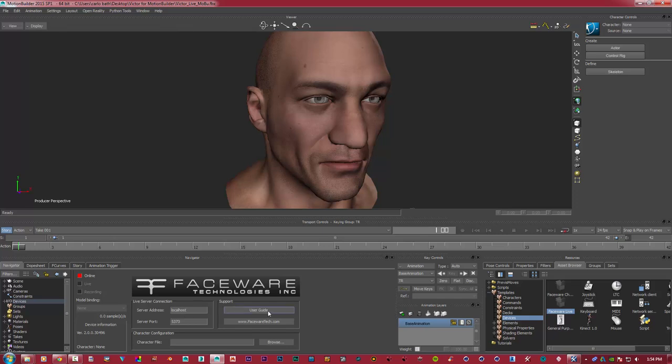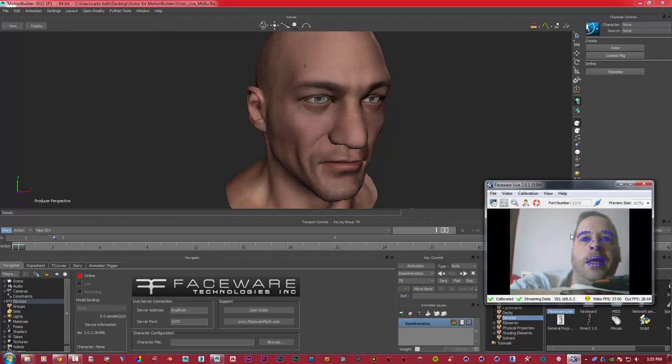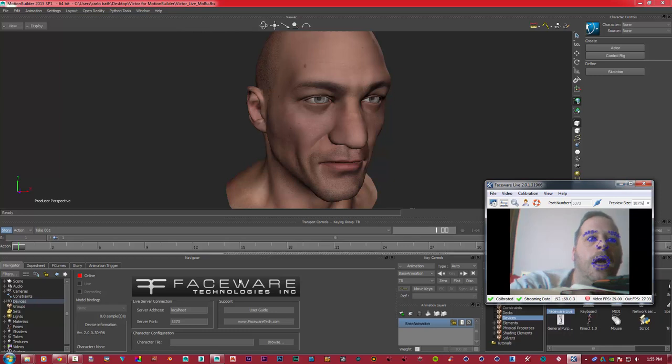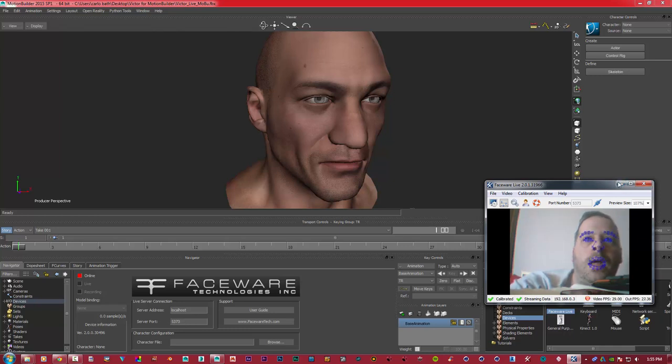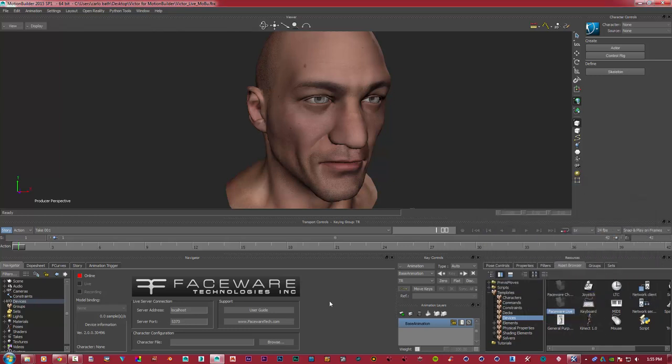We've got a few settings here. We've got a local host, we can get some user guide, go to a website, and the server port is basically what you need to type in. So if I open up here, your port number—mine is 5373—you will need to enter that in the server port.